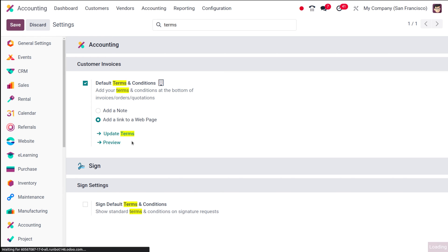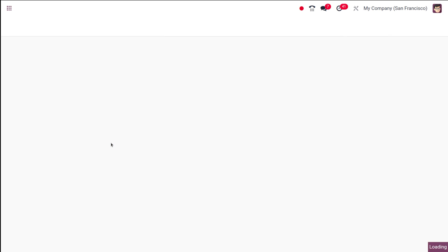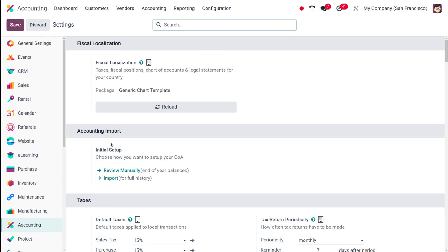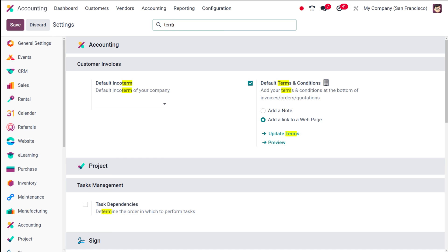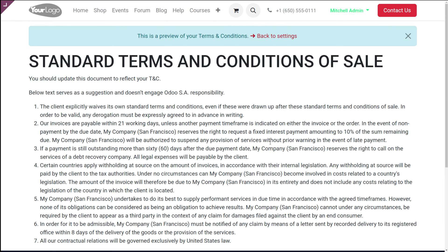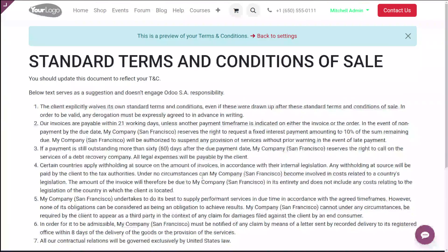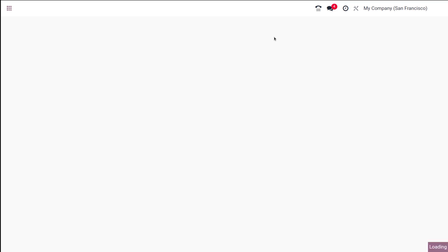After saving, you can see a preview of the web page. I'm searching for Terms and Conditions once more and opening the preview — this is the preview of the linked page. Now let's go back to settings and try creating a new quotation with this new option.